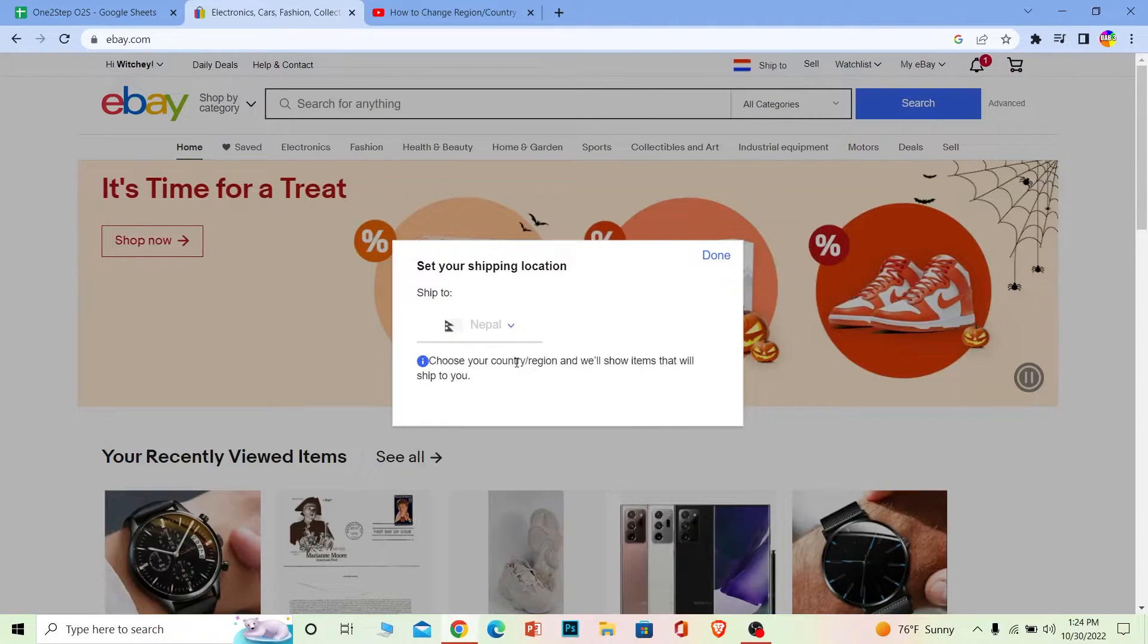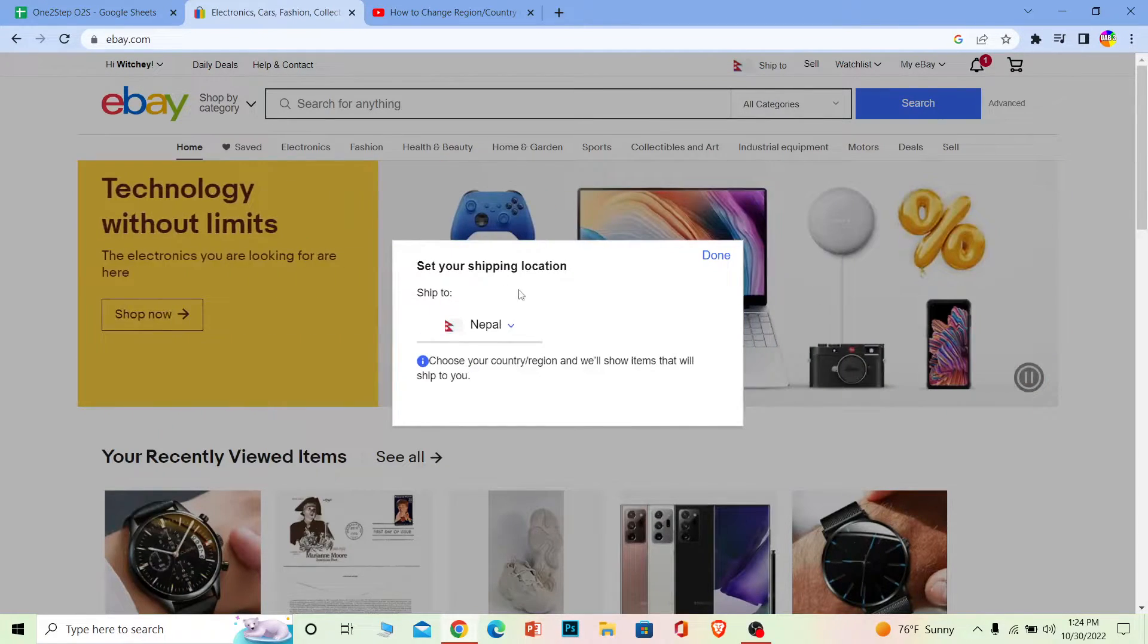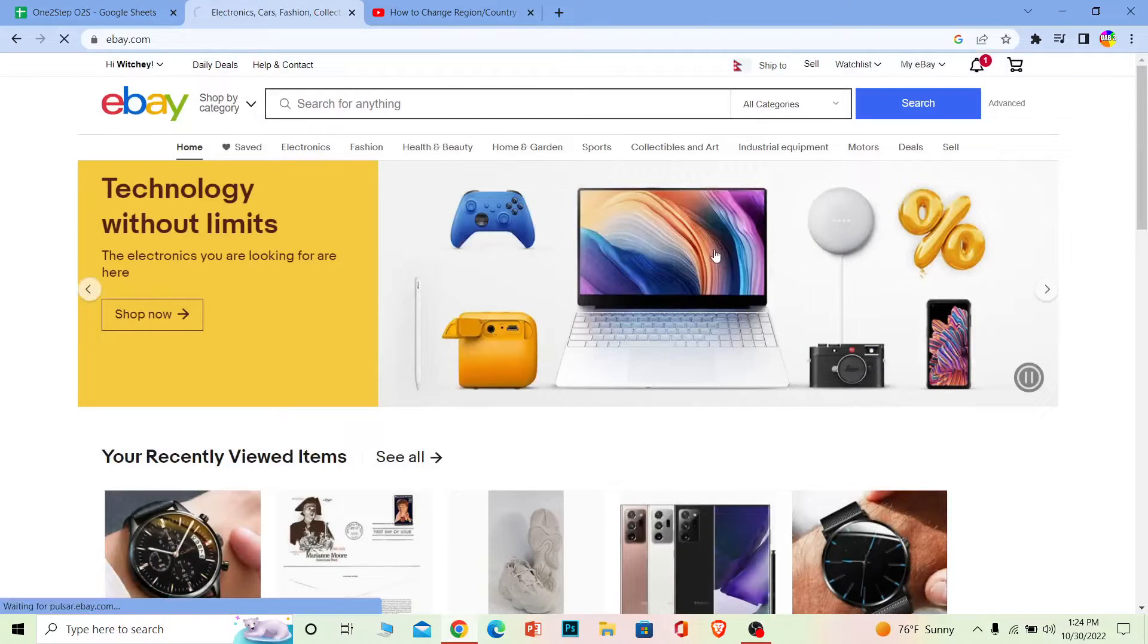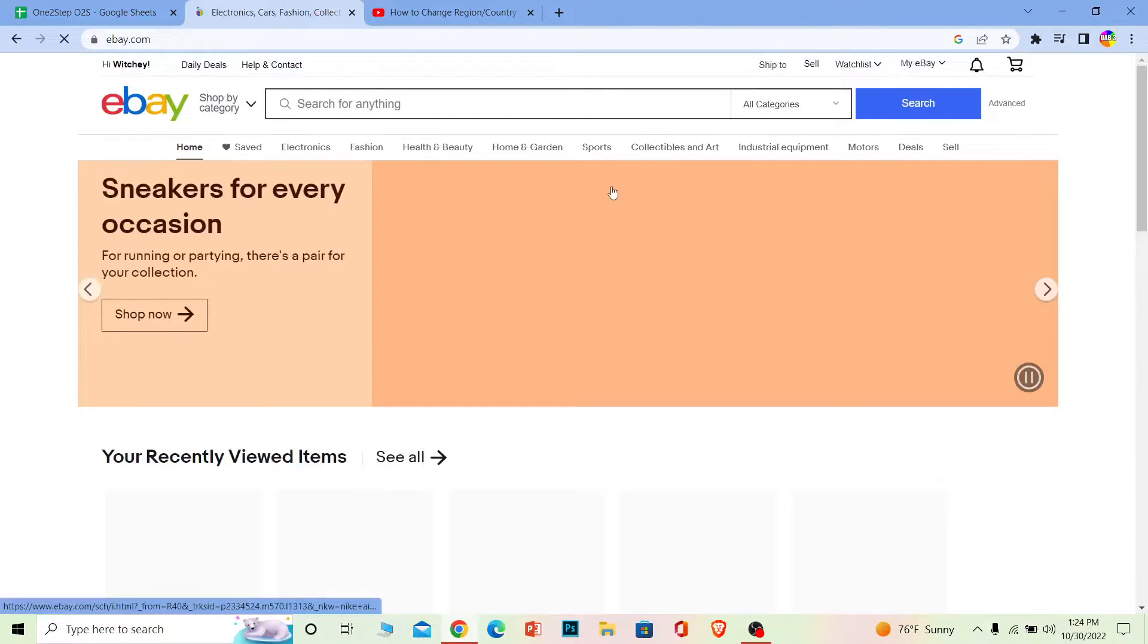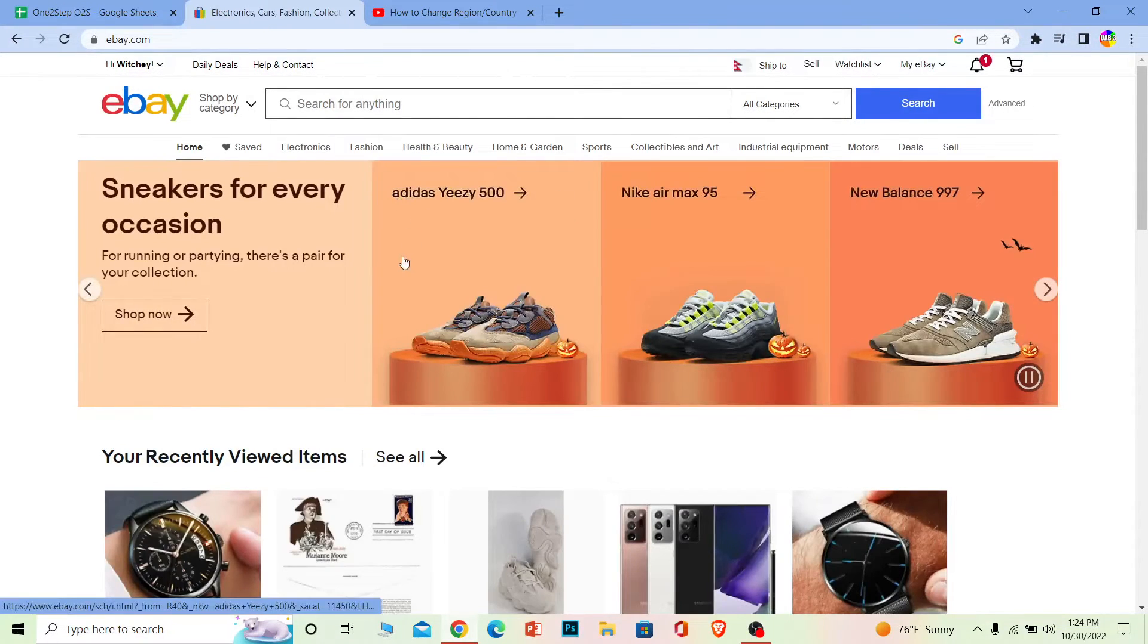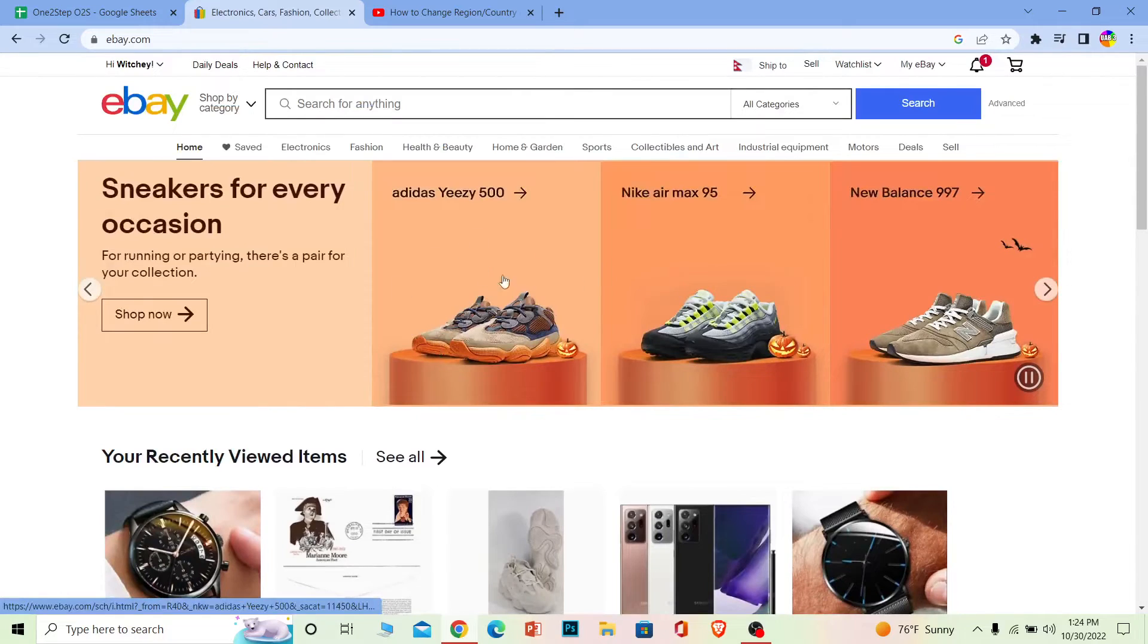I'm going to choose Nepal, but you can choose whatever country you want, and click Done. Once you do that, your page will reload and show you all the items which can be shipped to your region or country.